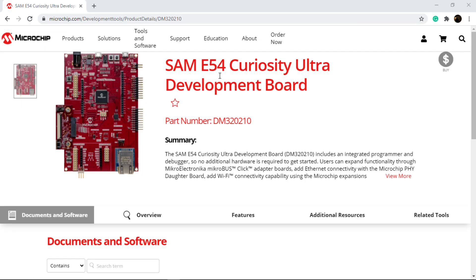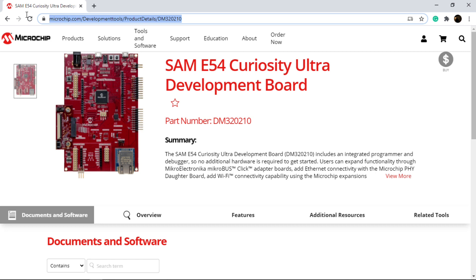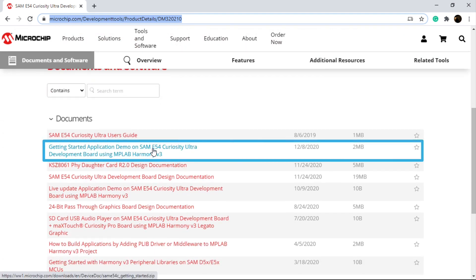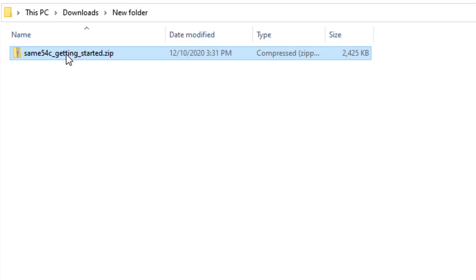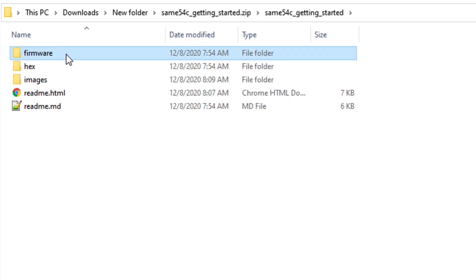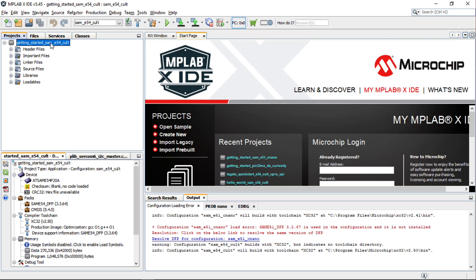To get started developing applications on this board, open the SAM E54 Curiosity Ultra Development Board web page and download the getting started demo project. The SAM E54C getting started zip file has the demo firmware and you can extract it from there. Open the project in MPLAB X IDE.